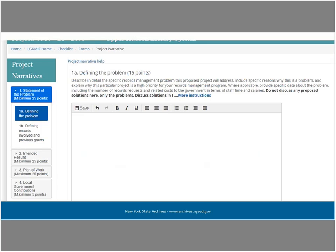The narrative consists of four sections: one, statement of the problem; two, intended results; three, plan of work; and four, local government support. Sections one through three are worth a maximum of 25 points each; section four is worth a maximum of five points. Each section has subsections — address each of these being as detailed as possible. The narrative directly corresponds to the criteria reviewers will follow when scoring your application. Each subsection contains instructions on what you need to address; click on the link for more instructions where specified.